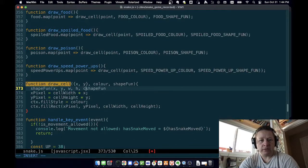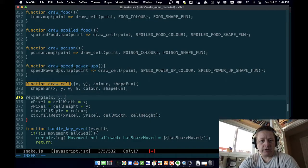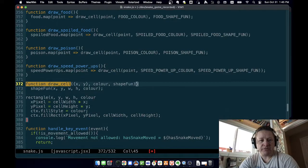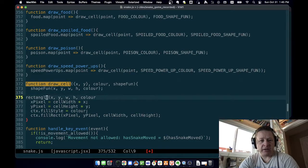Oh, and the color. So this will be rectangle — X, Y, width, height, color, shape fun. Oh, we don't need to pass shape fun to shape fun — this is the function. Each function will need to take an X, Y, a width, a height, and a color. So let's define rectangle — it'll take an X, a Y, a width, height, and a color.